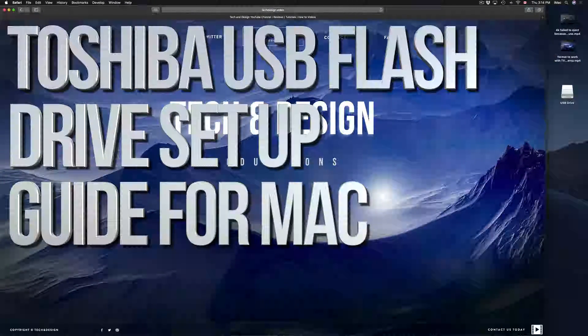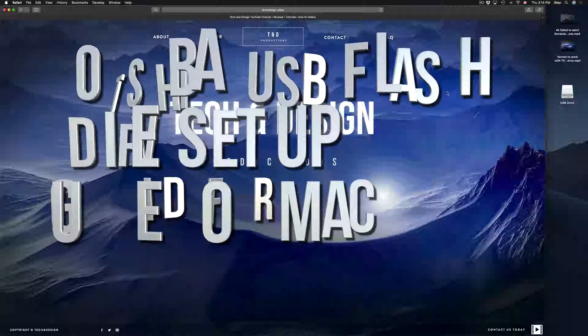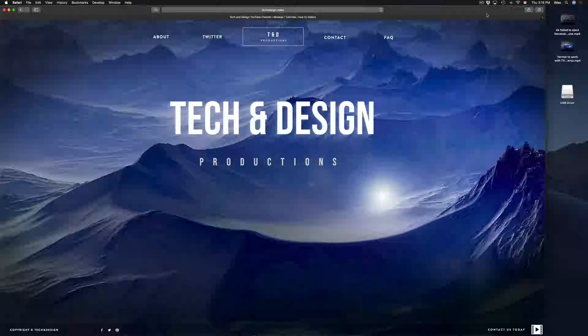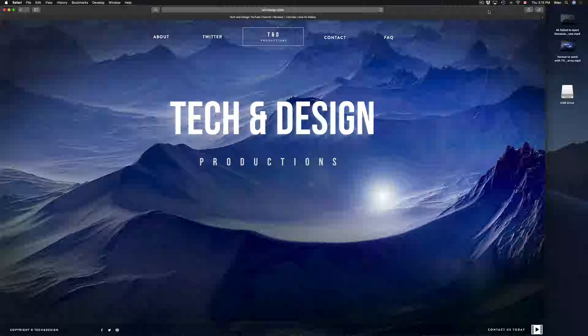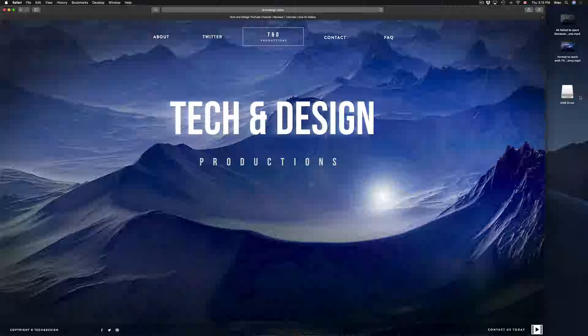Hey guys, on today's tutorial I'm going to teach you how to format a USB stick. Formatting will delete everything that you have in your USB stick, so let's just get down to this right now.